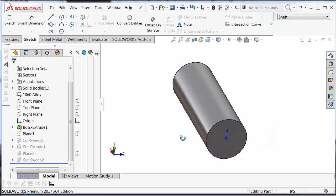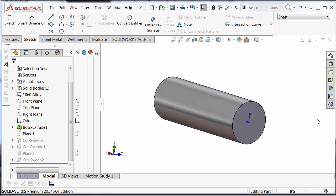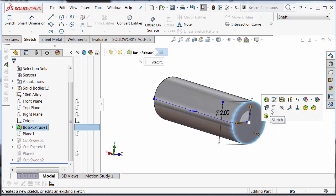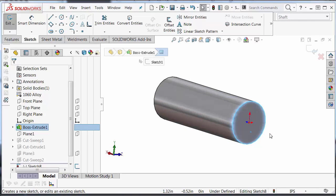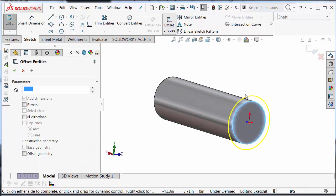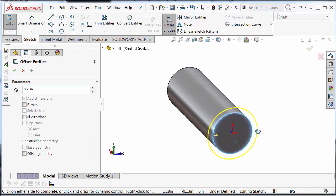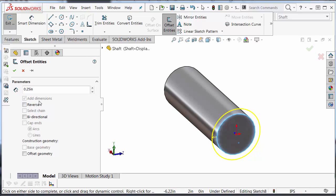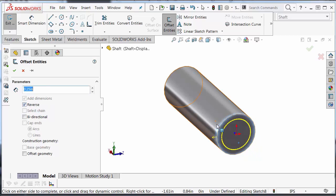To begin, I'm going to make an offset sketch from this face here. So I'm going to start a sketch on this face, select offset entities. I'm going to go inside .25 inches.